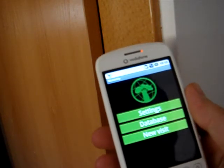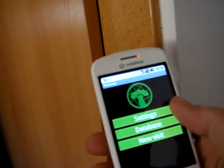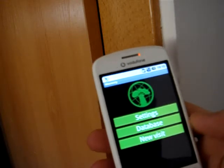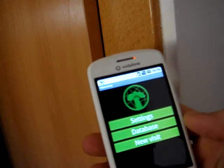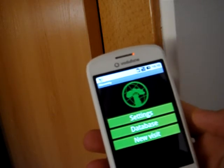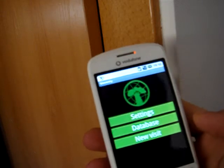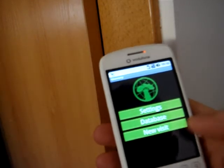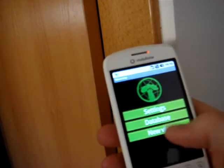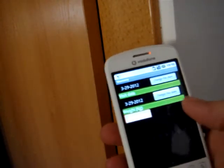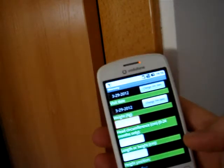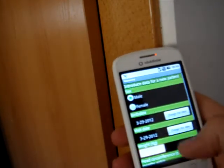So this is the main screen. We have settings, database to explore the data that we have collected in the past, and new visit if we want to introduce data for a new visit.